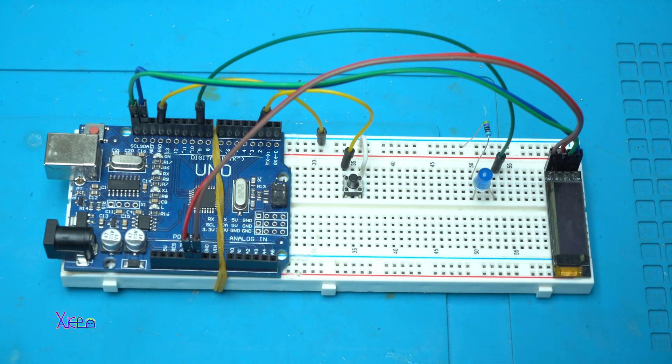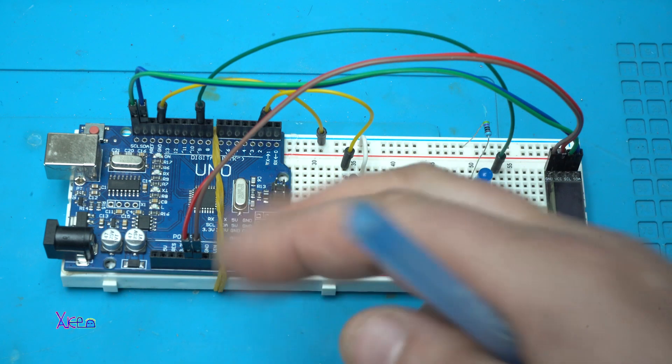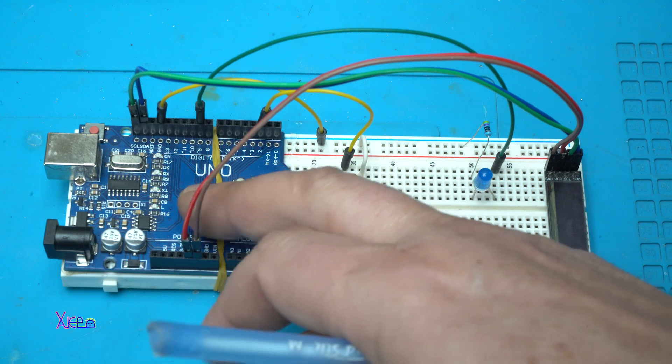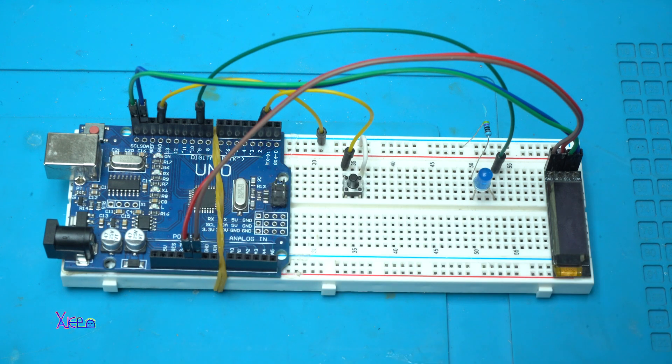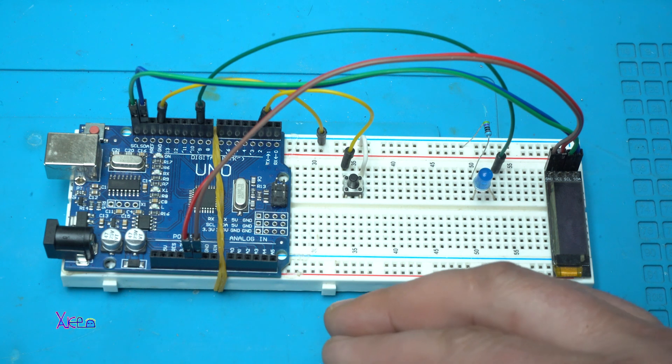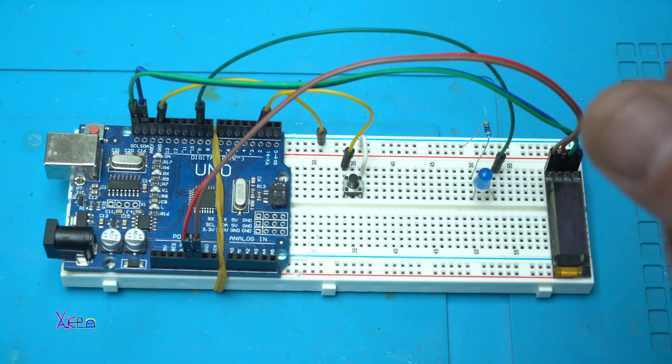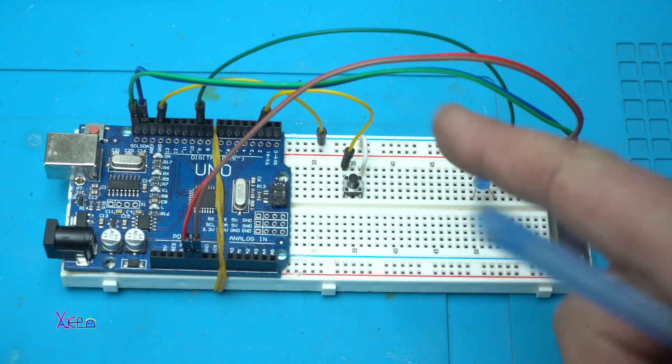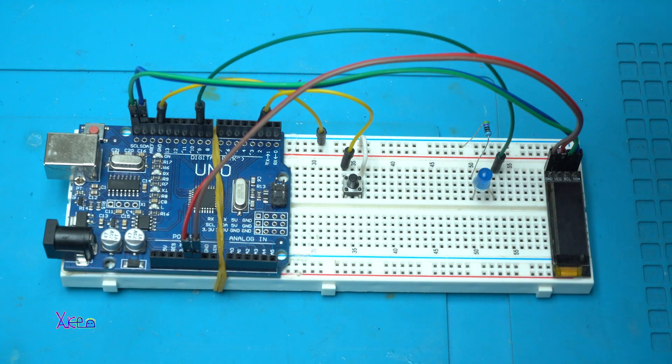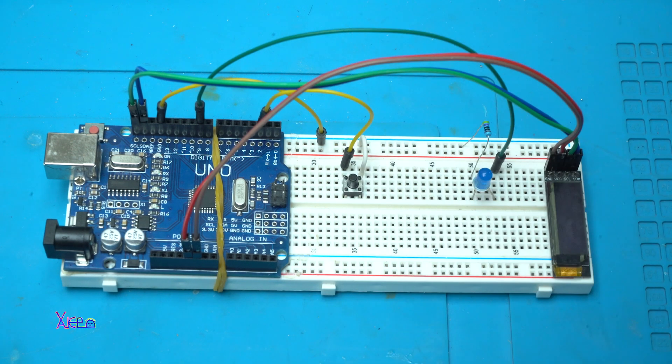If you are not familiar with Arduino boards, they are programmable chips that you can program with the software called Arduino IDE. The code for this demonstration will be in the description below so you can download it and check it.